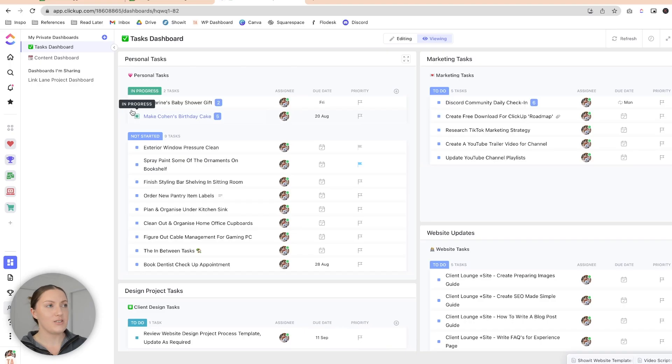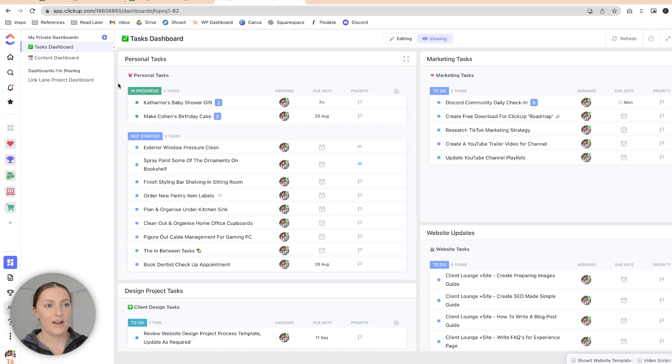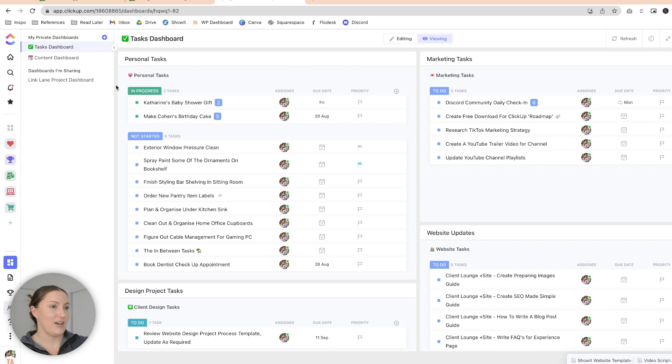You're probably thinking I have task lists everywhere under every single space — and yes, because I like to contextualize my tasks. But I also keep them under a task dashboard so that each week when I want to review those miscellaneous tasks I just come to my task dashboard. In here I have my personal tasks, marketing tasks, website updates, and design project tasks. This dashboard is set up to pull in those lists from all over my workspace so I can see them all in one view.